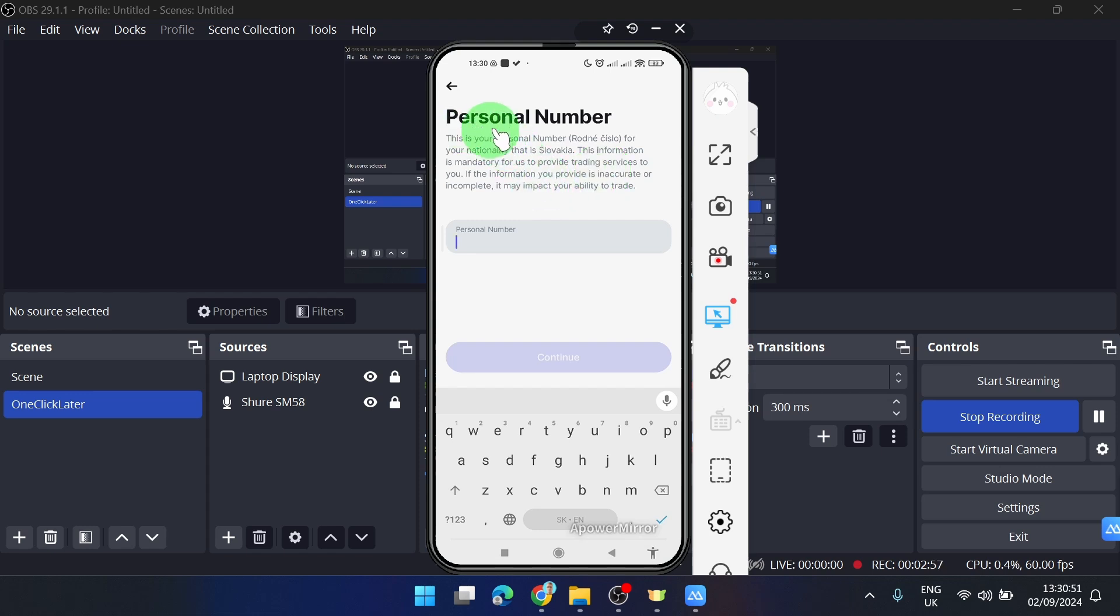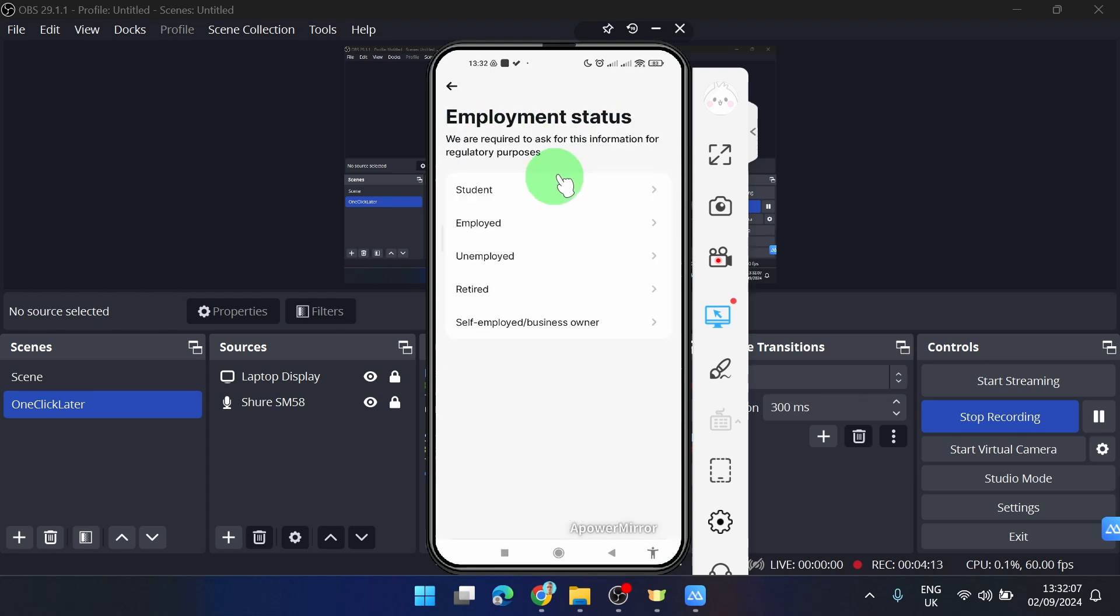Next, I will answer the employment status. If you are a student, select 'Student'. I'm employed and my occupation is administrator. Click 'Continue'.